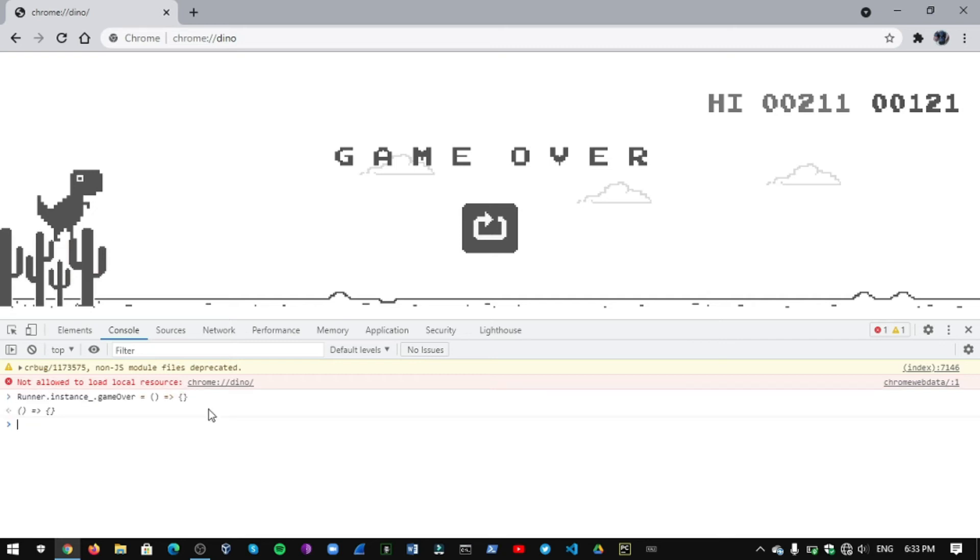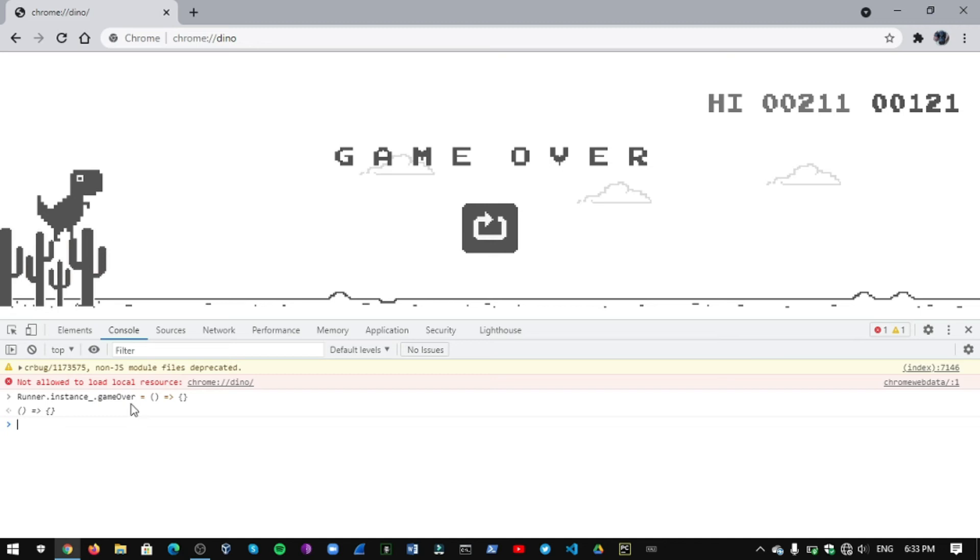That's it, you get unlimited points by using this command. This command will run the program normally and it will make the game over function as zero.